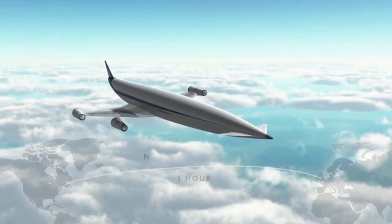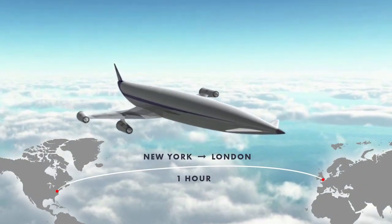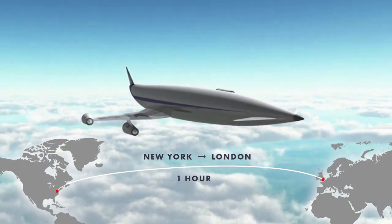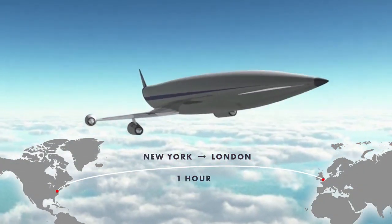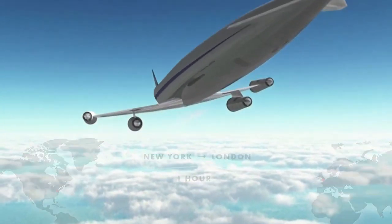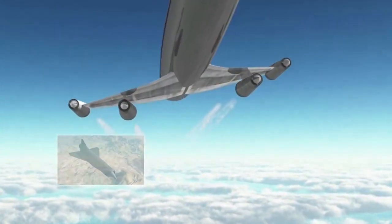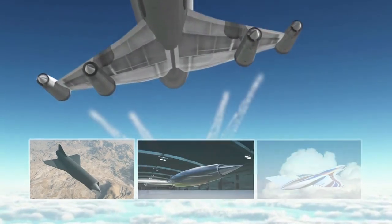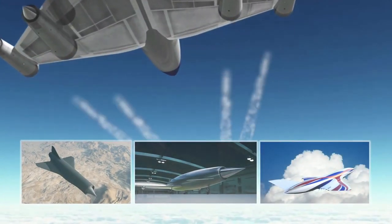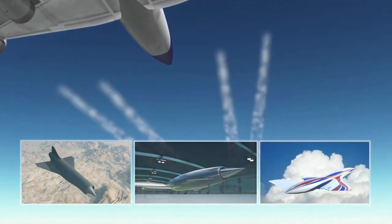Imagine traveling from New York to London in just over one hour. Sabre engines will enable a whole new generation of high-speed aircraft and spacecraft.